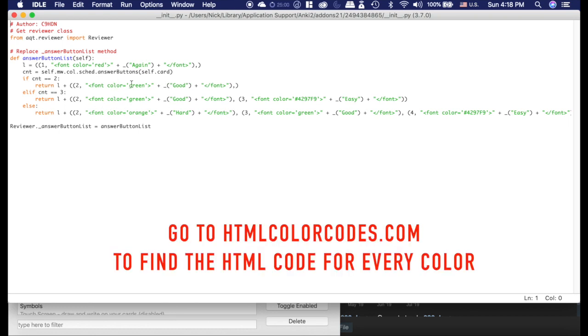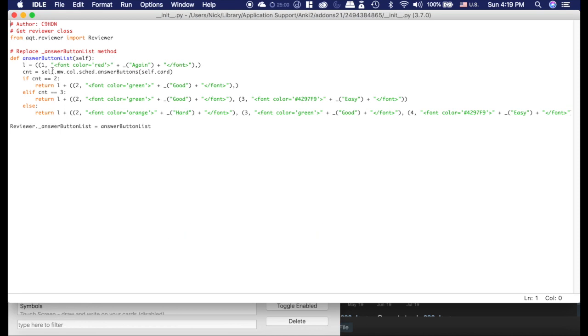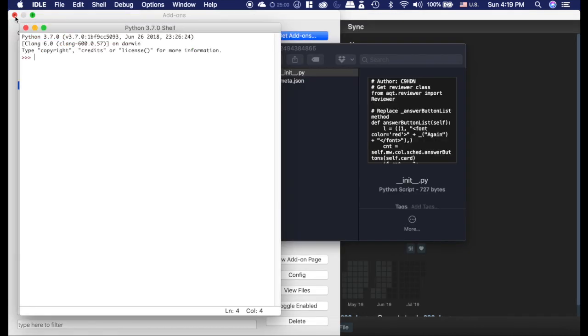If you want to change the Good color, you would need to change the font color here and here and here. Same thing with Easy, you need to change here and here. And Again is up there. So that's how you change it, nice and easy, just kind of fun.